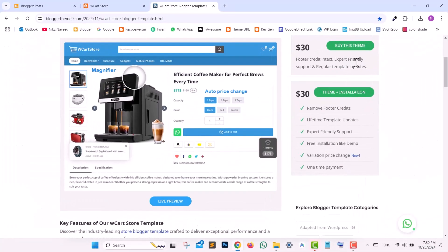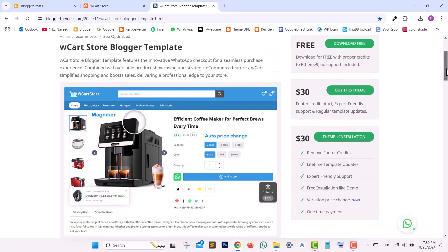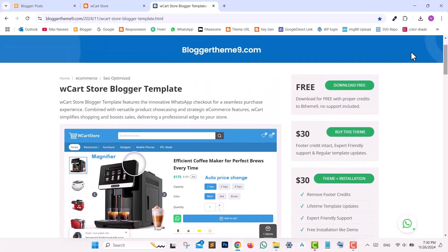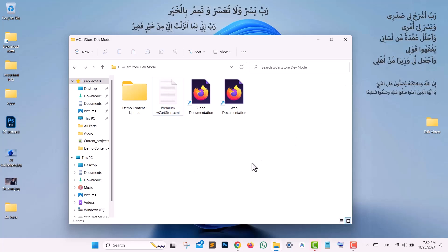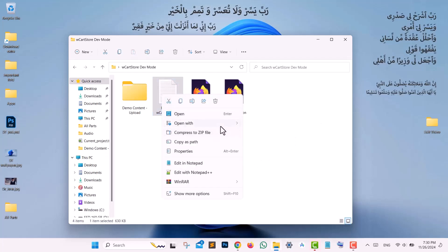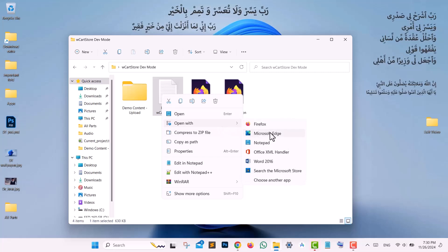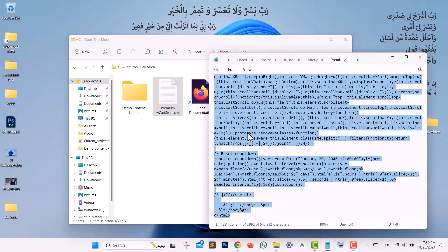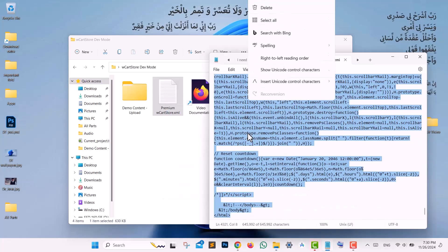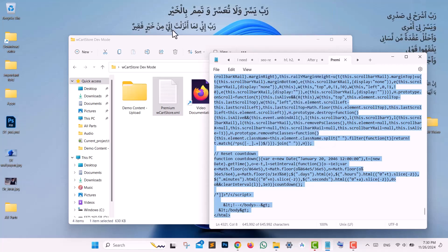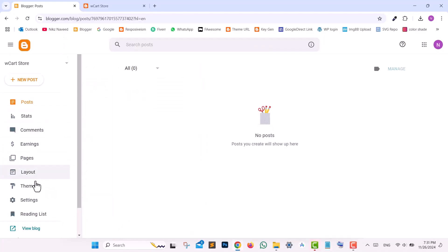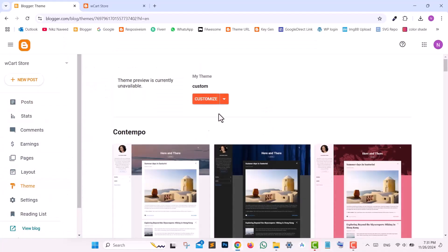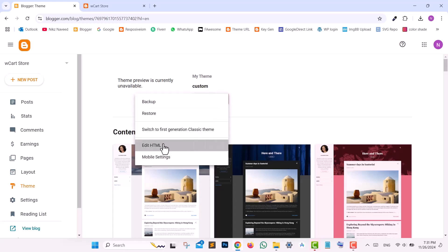After purchasing the WCart Premium Template, follow these steps to set it up. Unzip the downloaded folder to access the included files. Open the file named Premium Park Cartst.xml using Notepad or any text editor, and copy the entire code. Navigate to your Blogger dashboard, go to Theme, click the dropdown menu, and select Edit HTML.